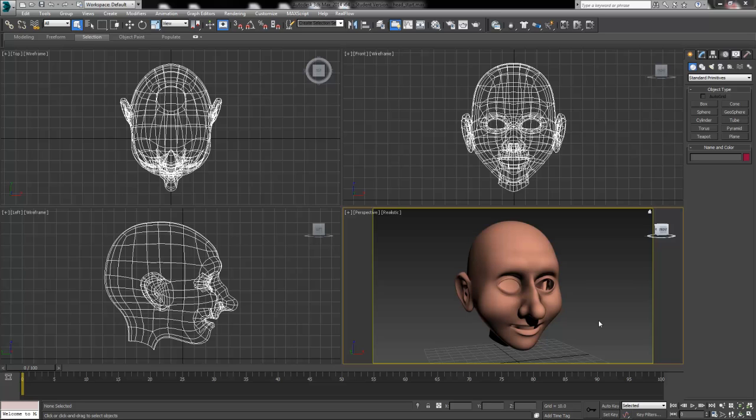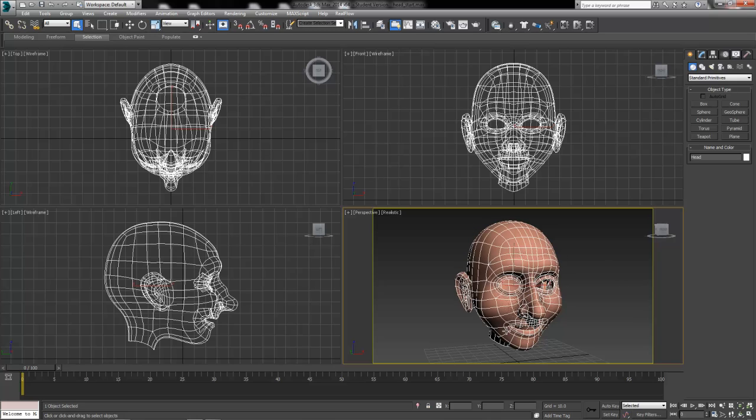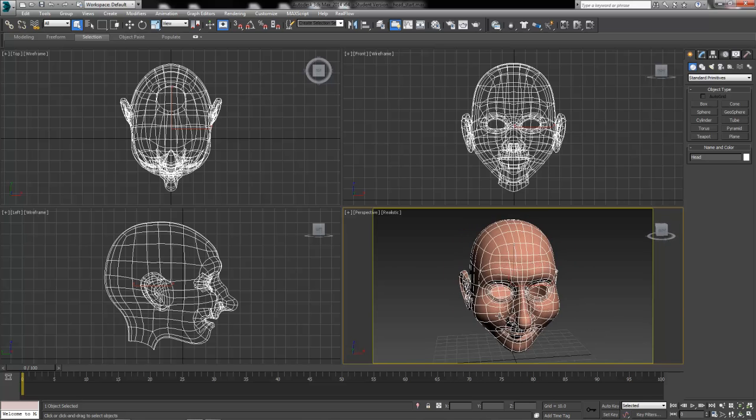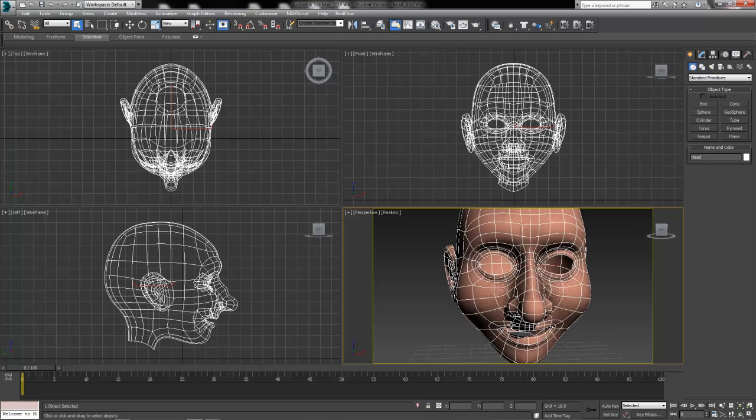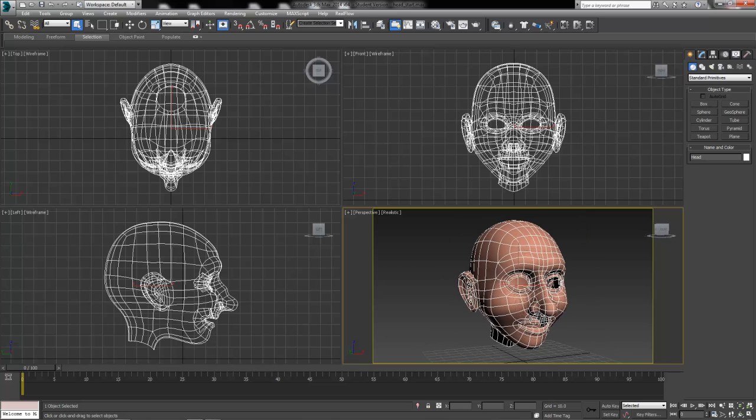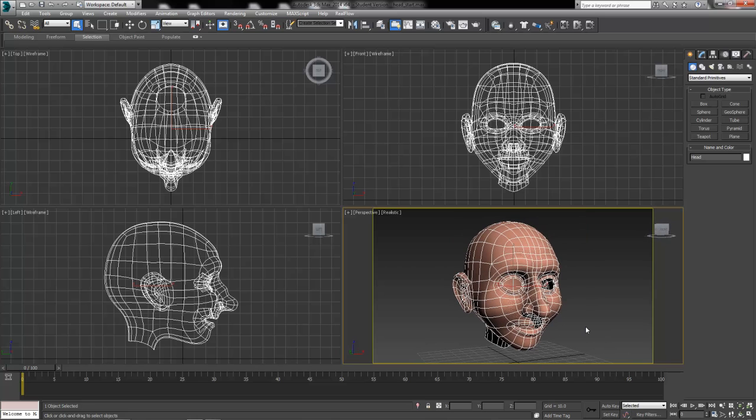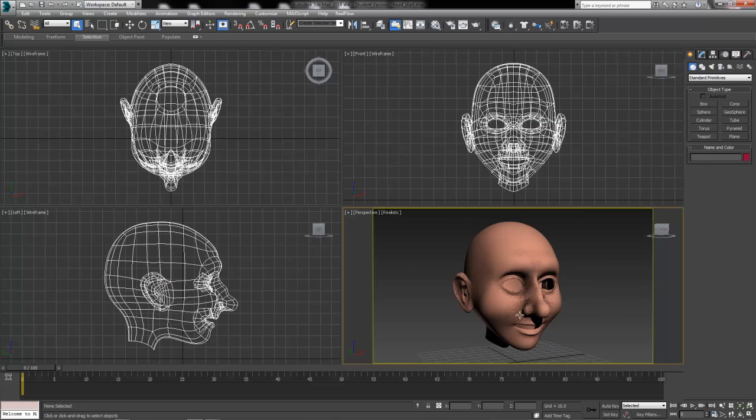Hi! In this video demonstration we're going to take a further look into the UVW Unwrap editor and modifier. We've got an actual character head that we want to flatten out and unwrap so that we can take it into a program like Photoshop and paint some custom textures, wrinkles, body art and anything else that we need to really get these textures onto a character who is a little bit organic in shape rather than a hard surface like a crate or something along those lines.